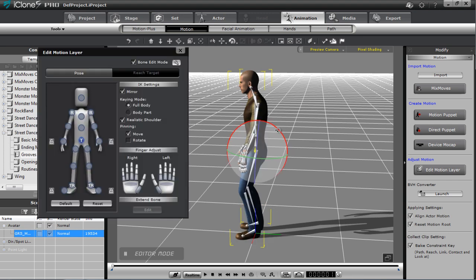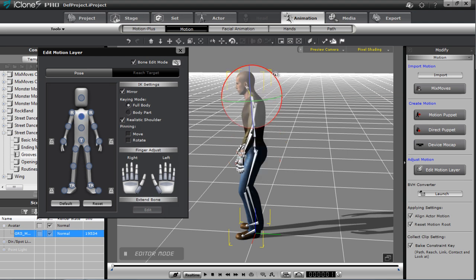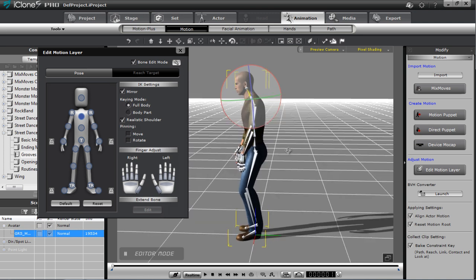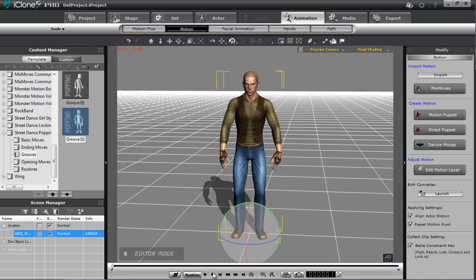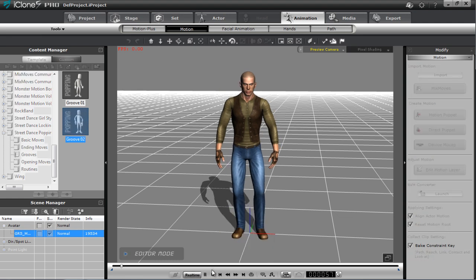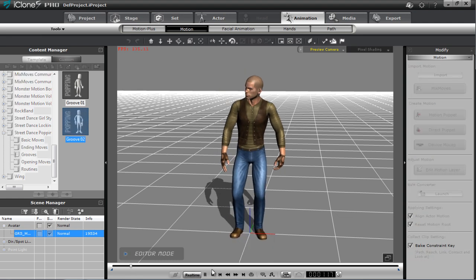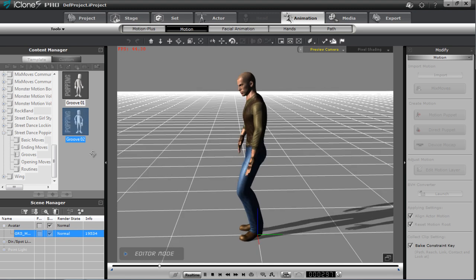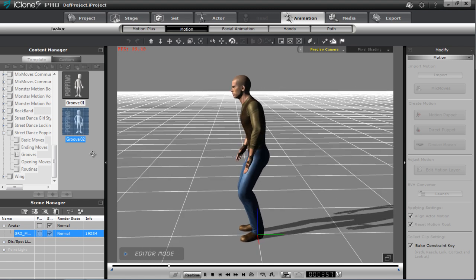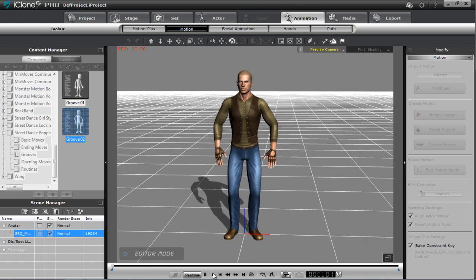You can rotate the shoulders out for a wider stance. From the side, he maybe needs to be rotated a bit further forward at the hip, and we can take the chest and balance that out as well. Just some small modifications using the motion layer editor. You can see that groove looks a little bit more natural, and a little bit better from the side too.